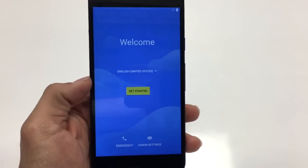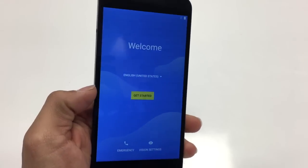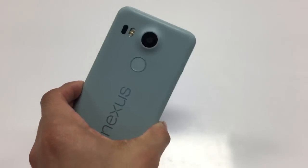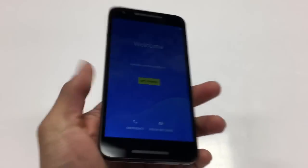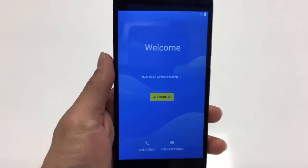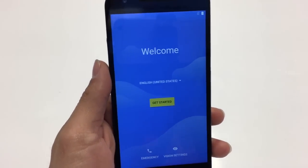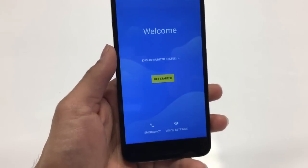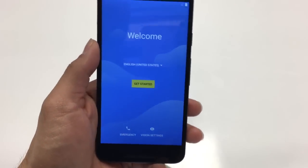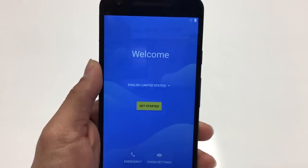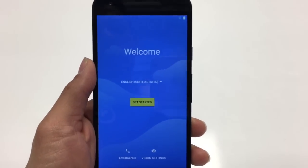Hi guys, Cell Phone Hospital team here. Today I'm going to be showing you how to remove the Google account lock on this Nexus 5X. It should also work on your Huawei Nexus 6P or your Google Pixel. I'm currently at Android 7.0 and it should also work for 7.1, so just watch carefully and follow the steps as I do.